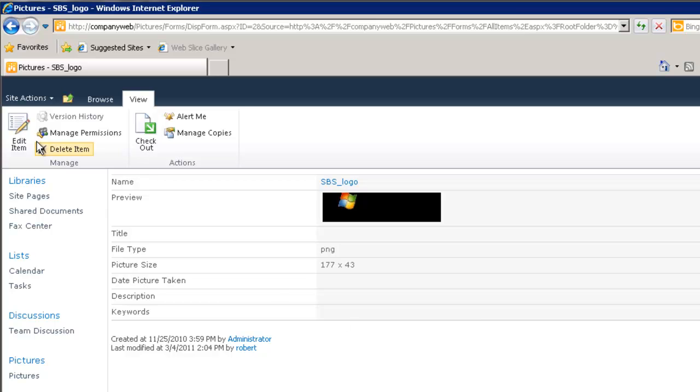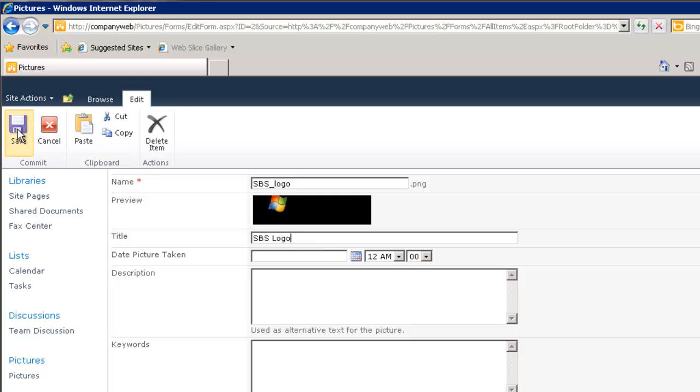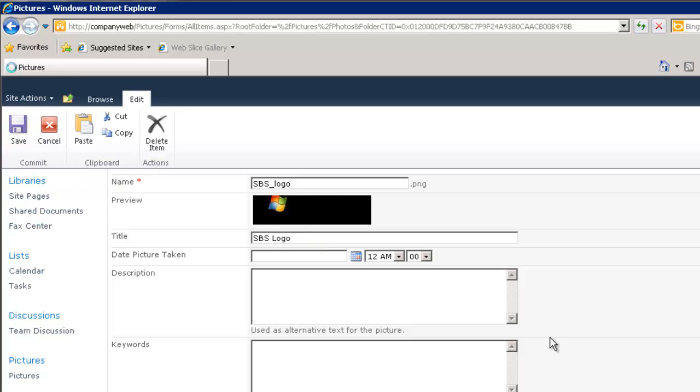So again if we want to edit this I simply go up to my ribbon select edit. And you'll notice that I can go in here and enter additional information and save it when complete.